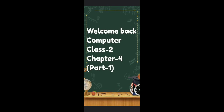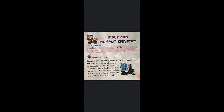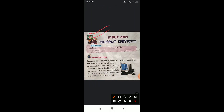All of you, please take out your book and open page number 33. Lesson number 4. The name of the lesson is Input and Output Devices. So in this lesson we are going to learn about input devices, output devices and storage devices.